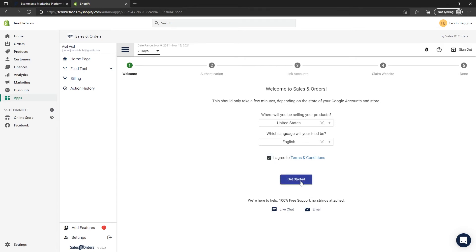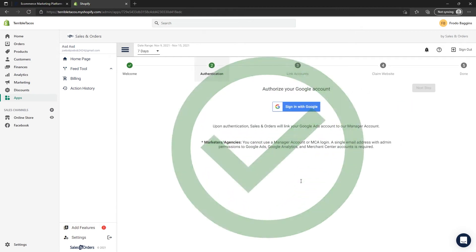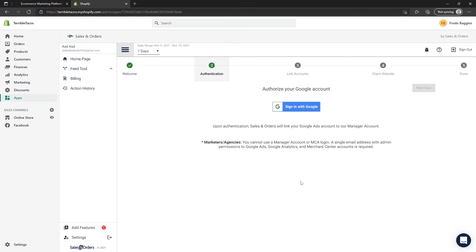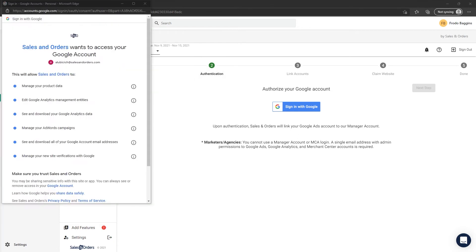First, choose your country of sale and the language of your feed, and agree to the terms and conditions. Finally, click on Get Started. On the second step, you will need to sign in with Google to authorize access to your Google account. Click on Sign In with Google.